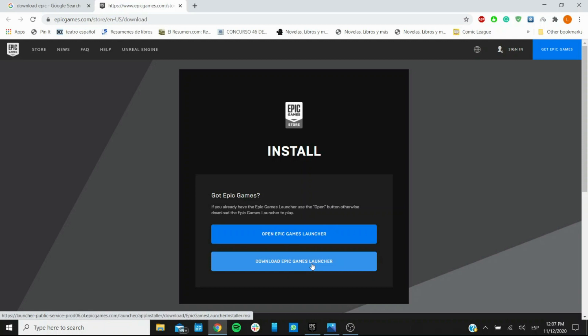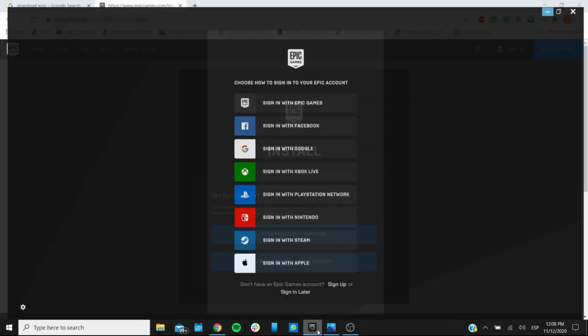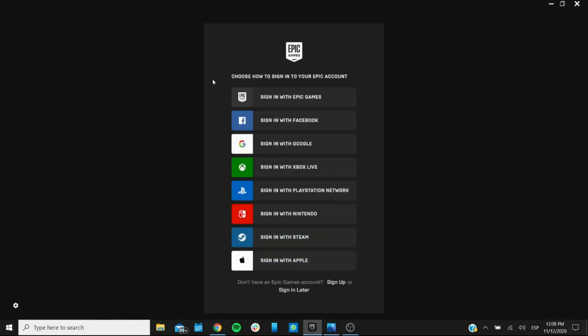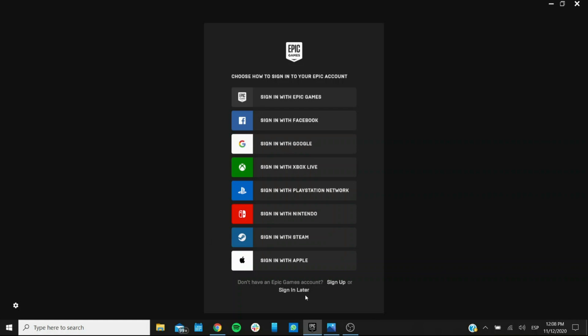Once that's done you get this page which is a sign-in page. As you can see you have several options that you can sign in with. You can use any of your already existing platforms that are listed here if you already have an account. If you don't have an account yet then you want to go to the sign up link.